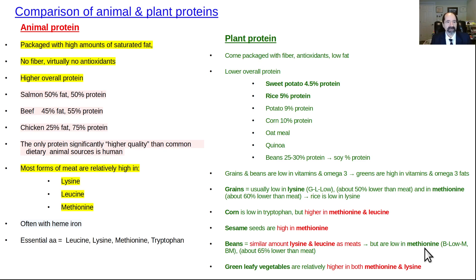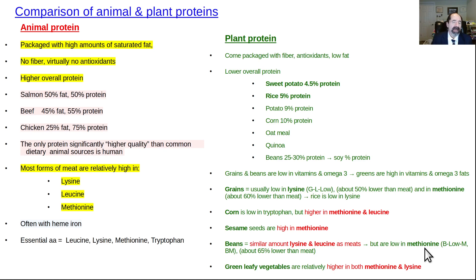This video is about what is the difference between animal and plant proteins. There are major differences between animal and plant proteins, and it starts out with the package they come in.